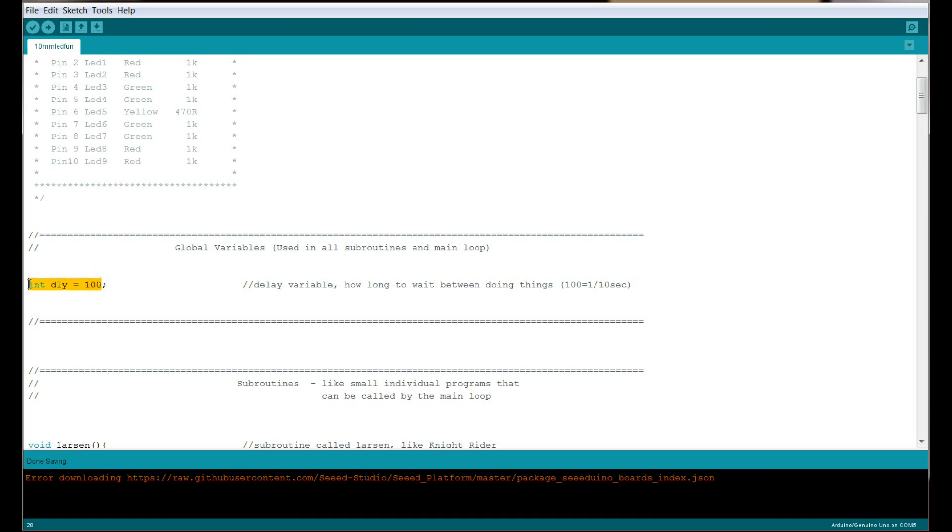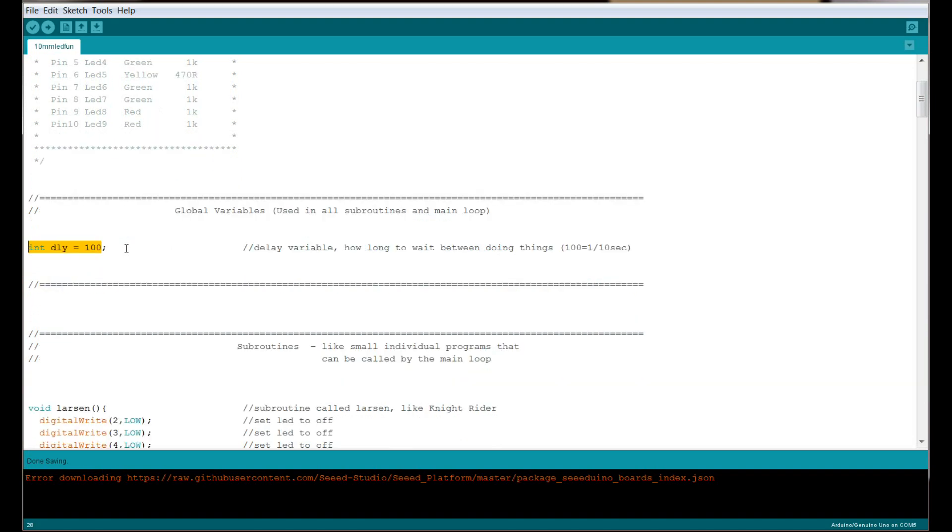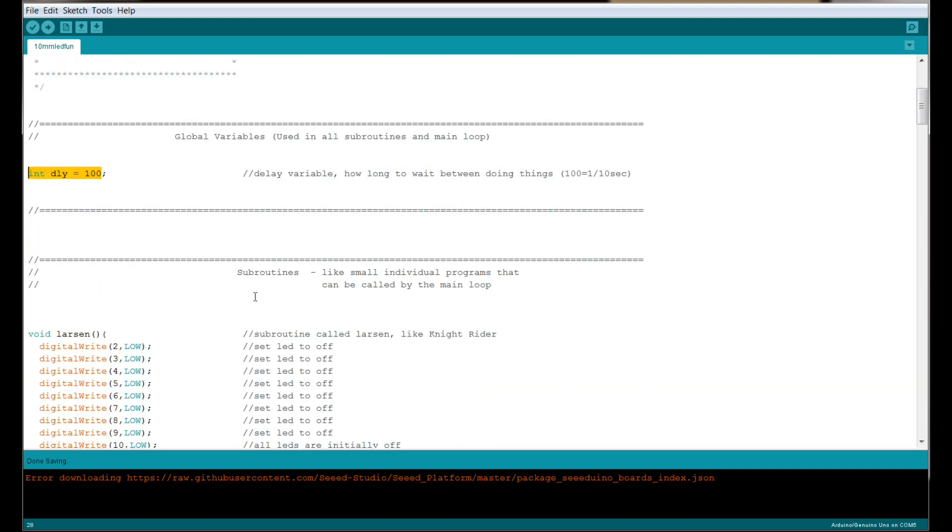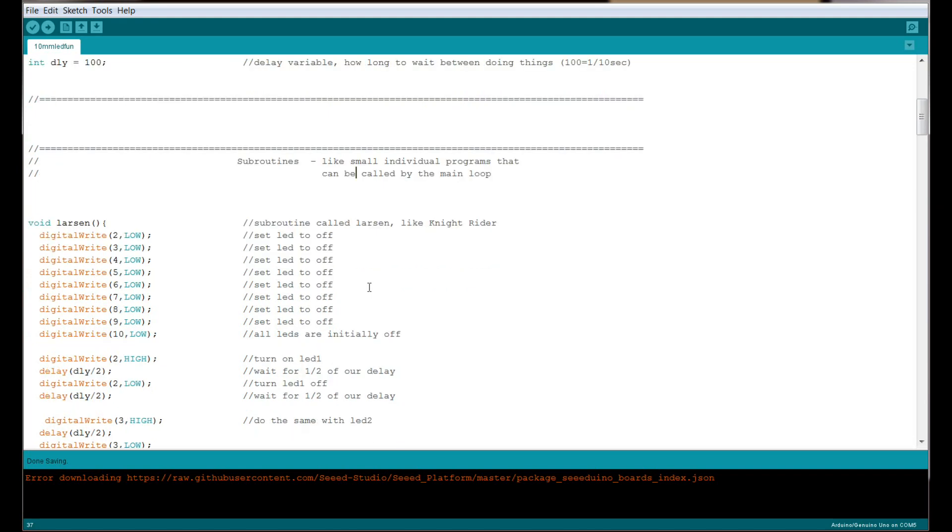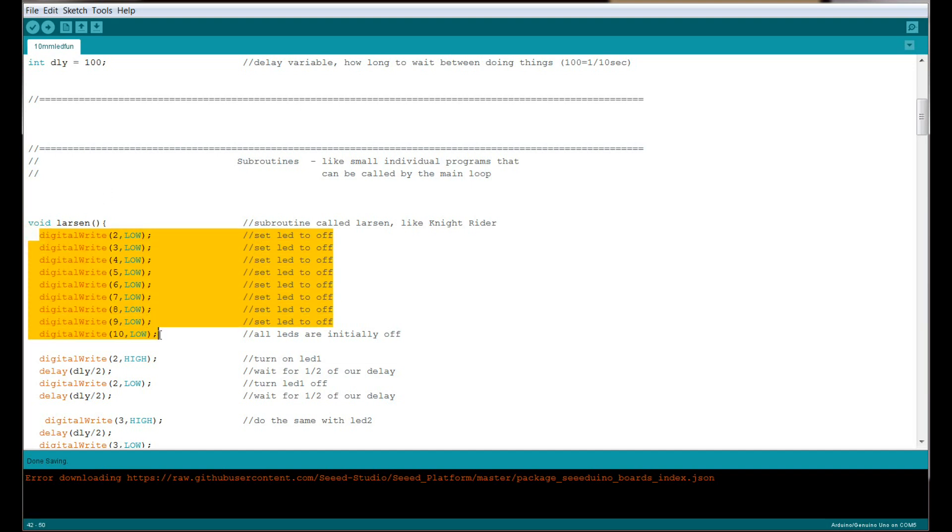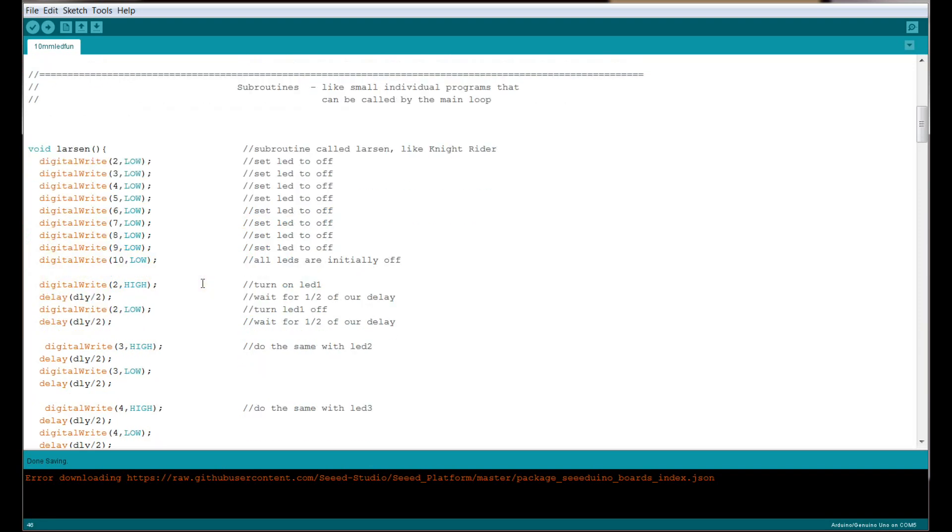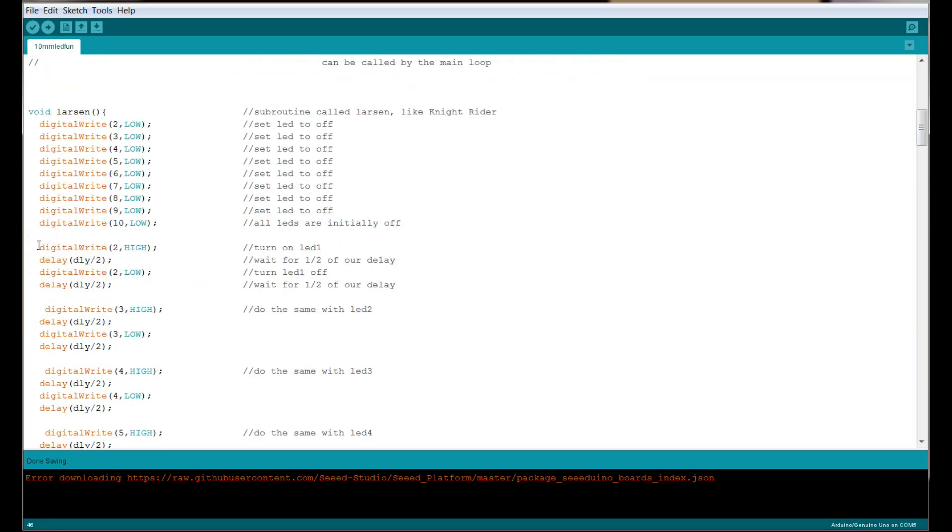Our next section is the subroutines—like little mini programs. Each of our different effects has a name. The first one is called Larson, a Larson scanner like what you'd see in Knight Rider or Battlestar Galactica. It's just an LED that moves back and forth like a scanner. We start by setting all our LEDs to low, which turns them off, then we turn on the first LED.